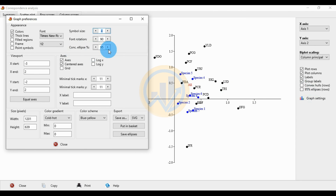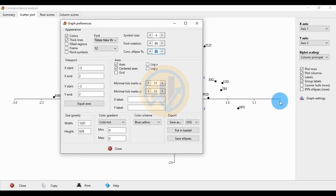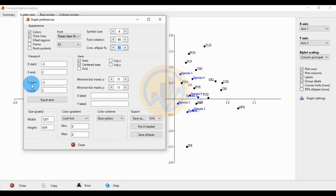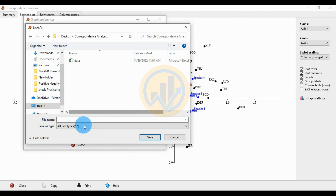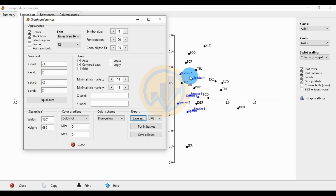You can increase the epsilon value to 96 or 97, or reduce it to 94 or 93. The x-axis starting point is minus 3 and end point is plus 2; the y-axis starts at minus 2 and ends at plus 2. To export the graph, change the format to JPG, click Save As, and name the file 'Correspondence Analysis'. Then save and close.